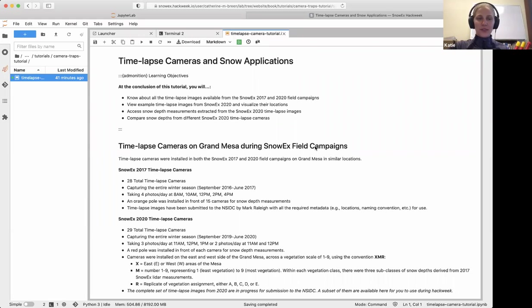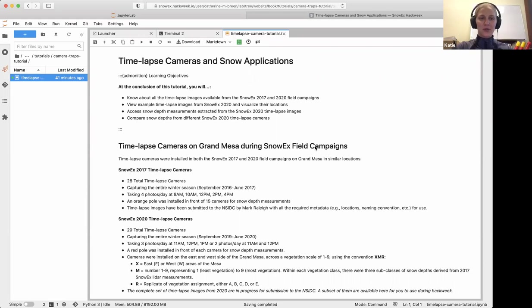Welcome to the time-lapse camera tutorial. Before we get started, this will be a great thing to do again as people trickle in.